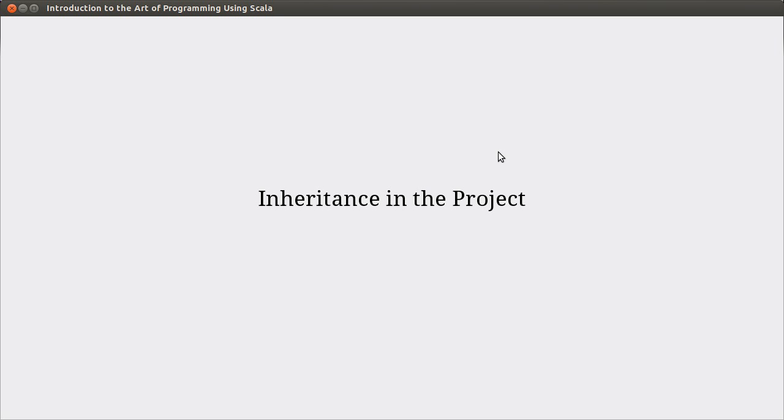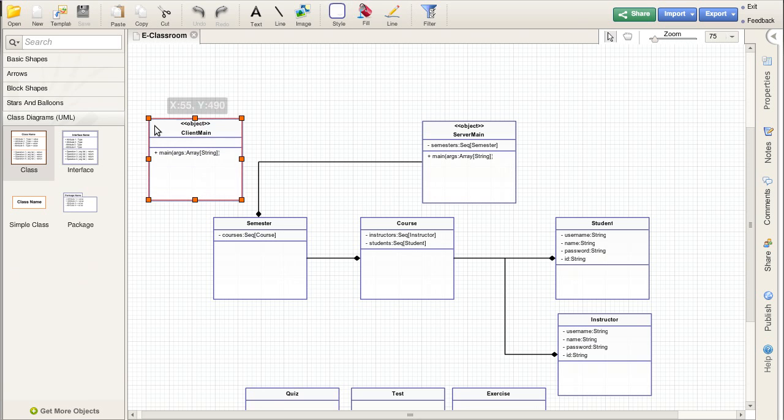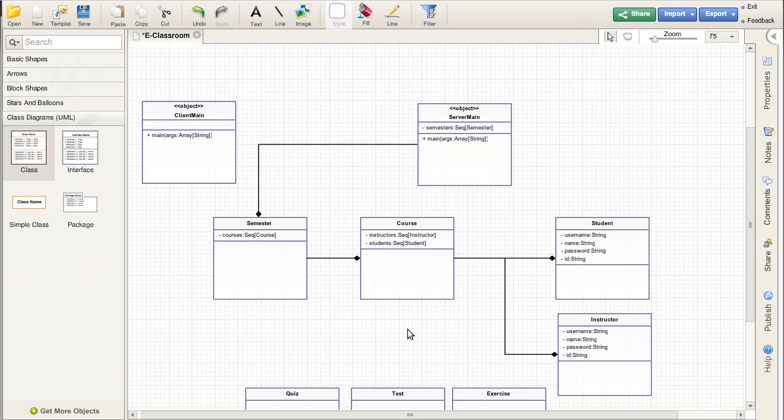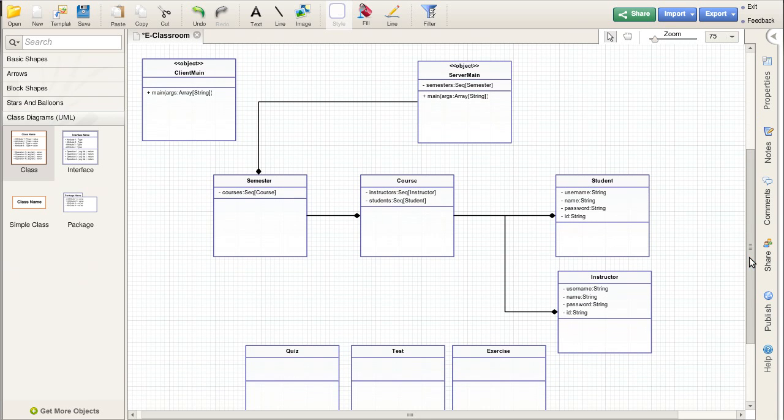In this video I want to take and extend the ideas of inheritance to the project that we had started talking about previously. I'll remind you that the project was this electronic classroom project with a client and a server, both of which needed to have some main methods. I stopped fairly early on because there were certain things that we needed to know before we could go much further with it. One of the main things that we needed to know was inheritance.